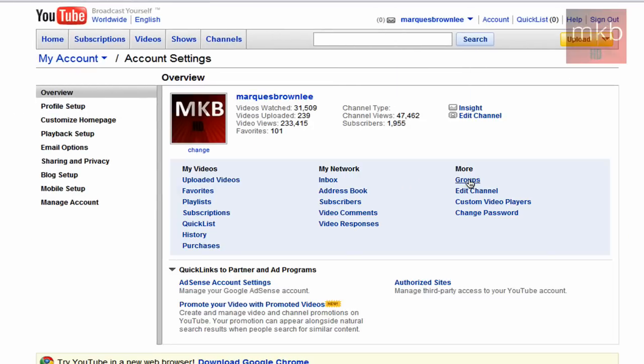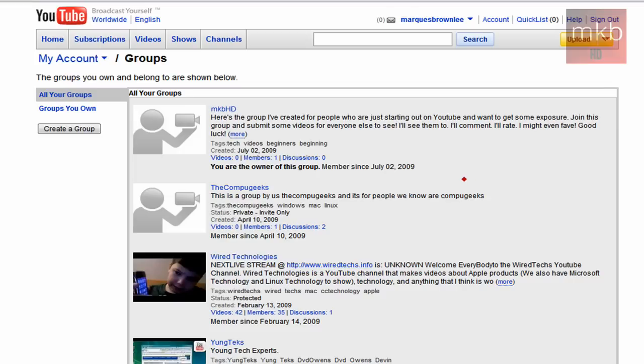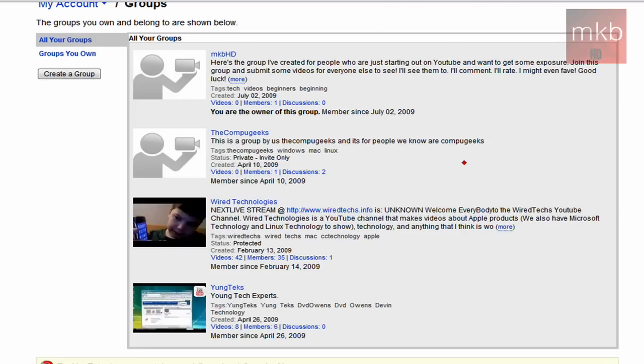And you'll actually see this little groups button under more, and I'm going to go through a lot of these kinds of things because there's some interesting things in here that you guys might not actually notice. But go ahead and hit that groups button, and here are all the groups that I am a member of. And here is the MKBHD group.